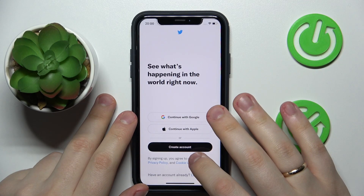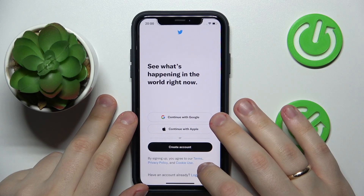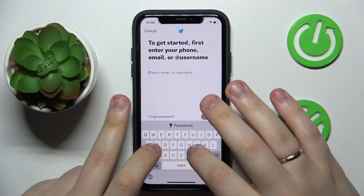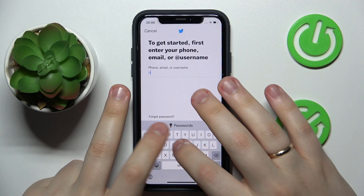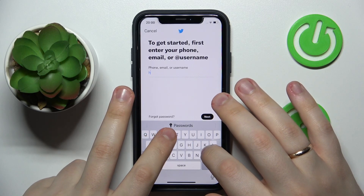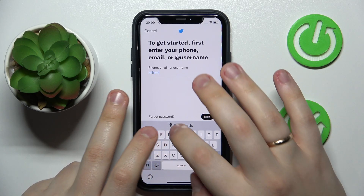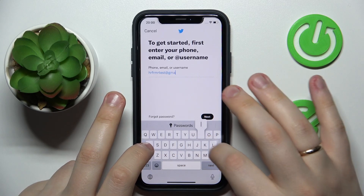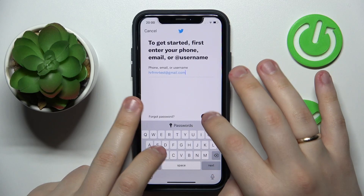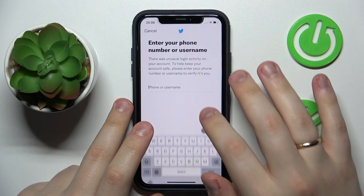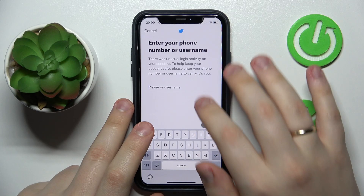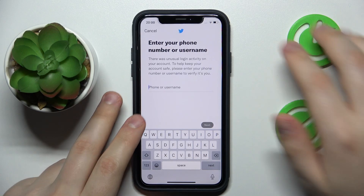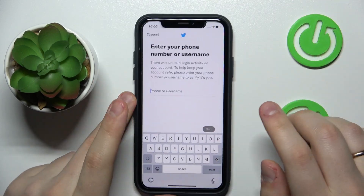Once you're ready to restore your Twitter account or profile, simply log into it. Enter your email address first, then click Next. After that, enter either the username you had or the phone number linked to your Twitter account. In my case I'll go with the username.